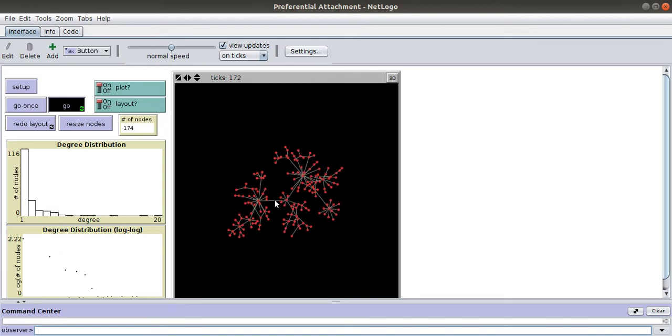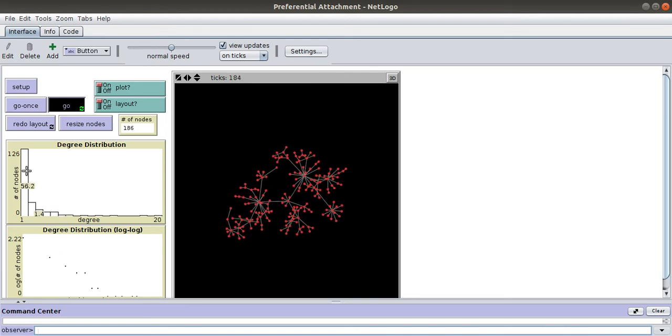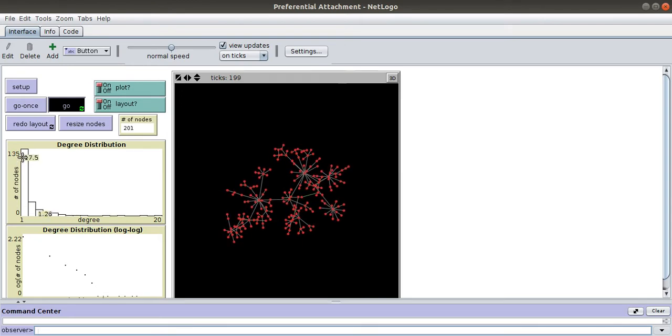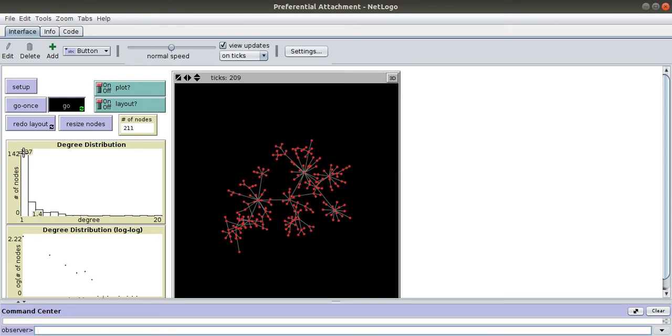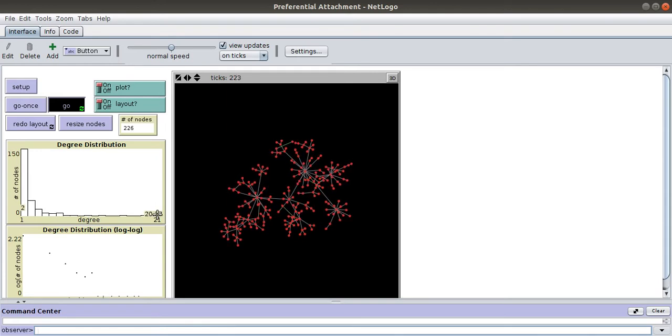This is the degree distribution of the network. You can see there are a large number of nodes with small degree and very few nodes with high degree. Such nodes are called hubs.